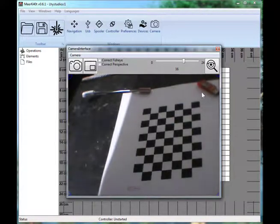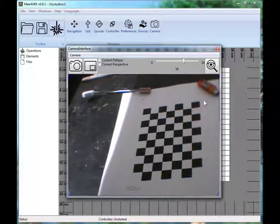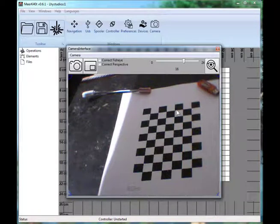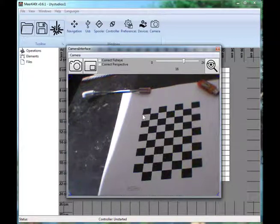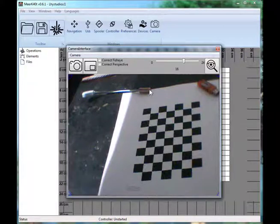You'll notice on the background I have a checkerboard pattern. This is because the Meerkat uses OpenCV as a back end for the camera, and it uses this 9x6 grid — these intersections. I'll post a link to a more technical video in the comments for doing this.